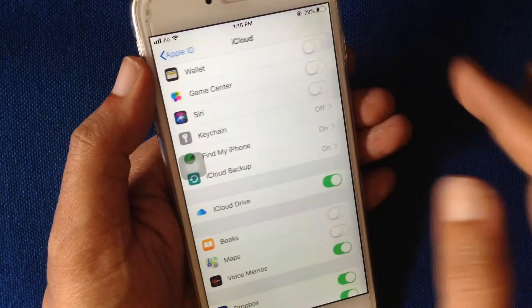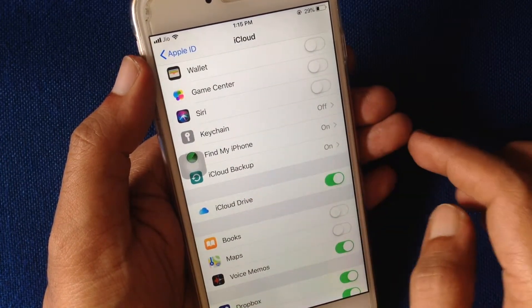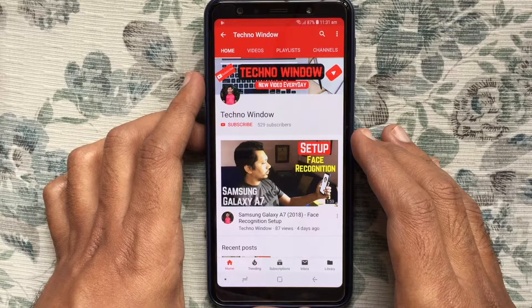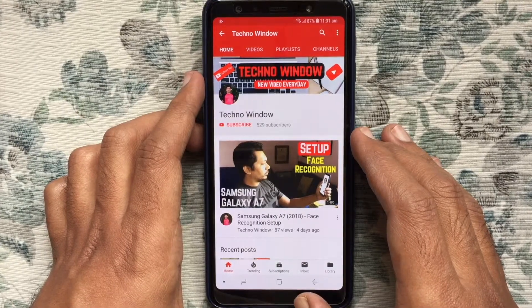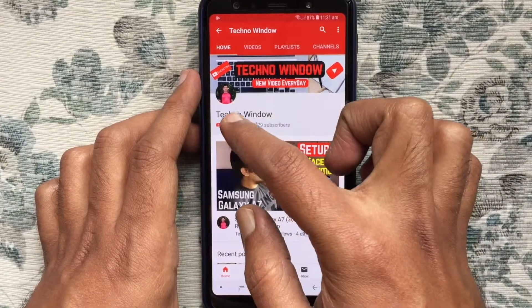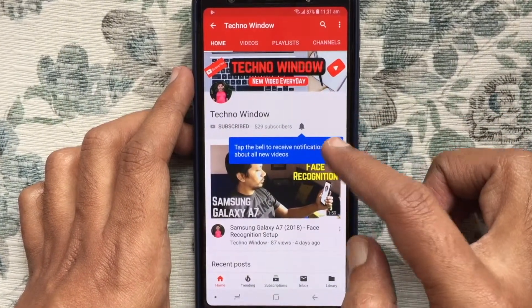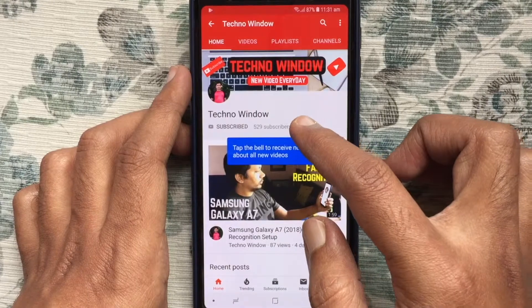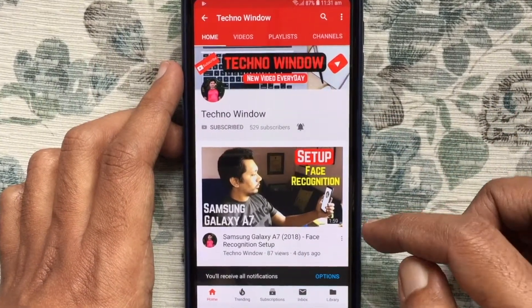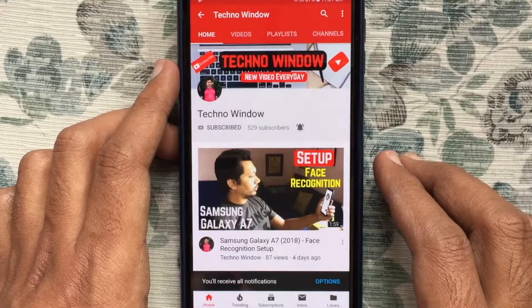These are the steps to enable or turn on Find My iPhone. Hope this video helps you. Please subscribe to my channel by tapping the red Subscribe button, and also tap the bell button to receive notifications about all new videos. Thank you for watching.